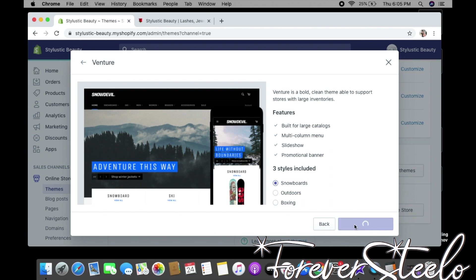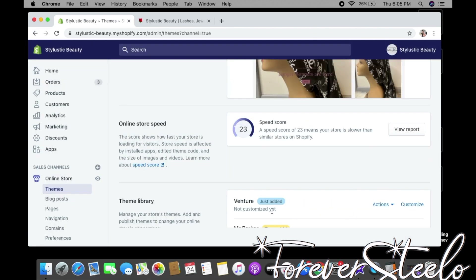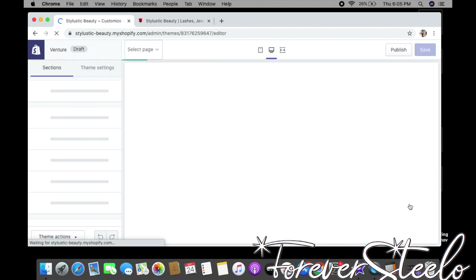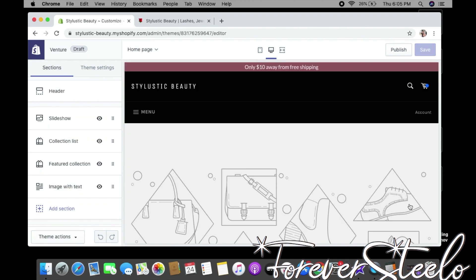Click Customize. I'll let you know right now — this is extremely easy. When it comes to Shopify, all you have to do is choose a theme, add your pictures, add your text, change the colors to your liking, and that's it. I'm about to show you just how simple it is.